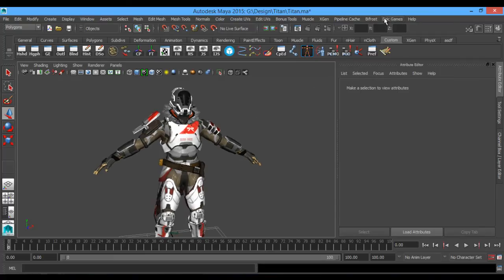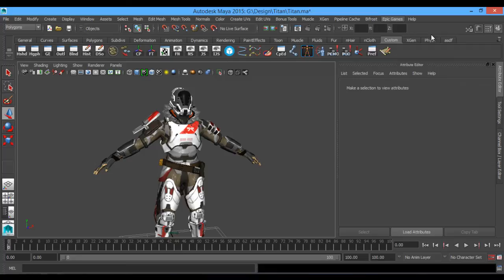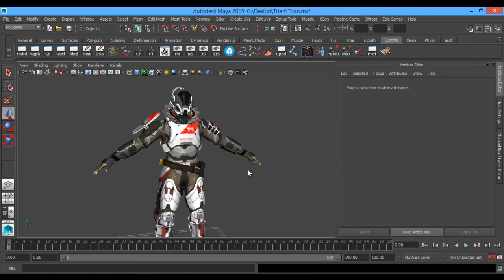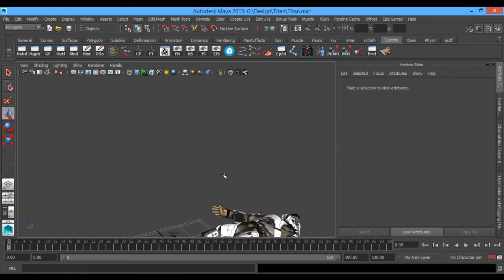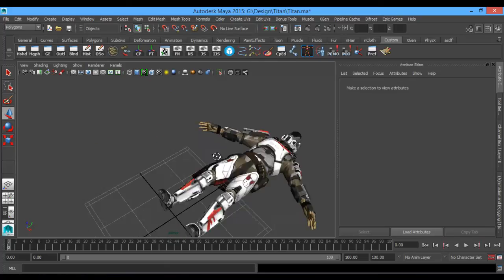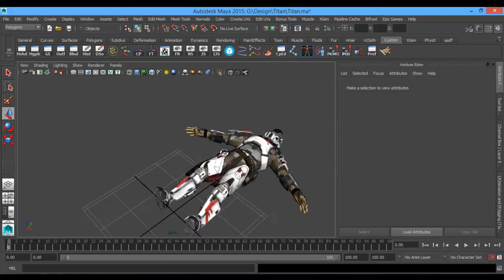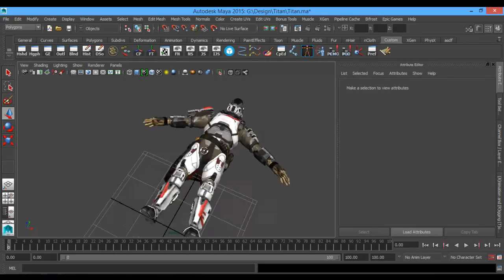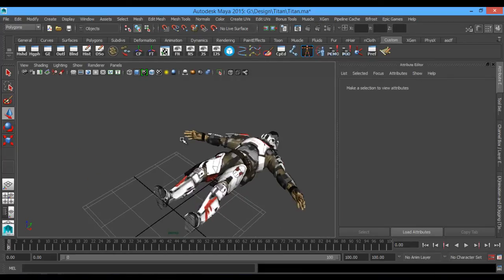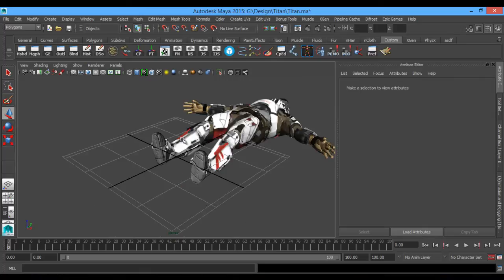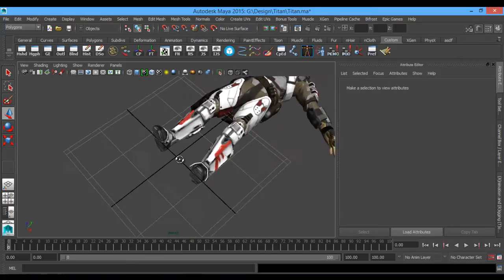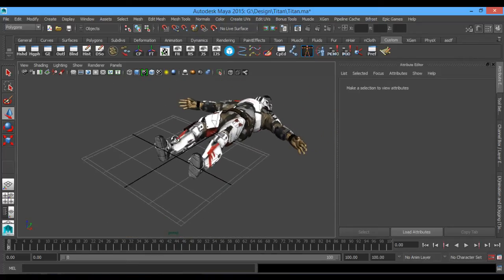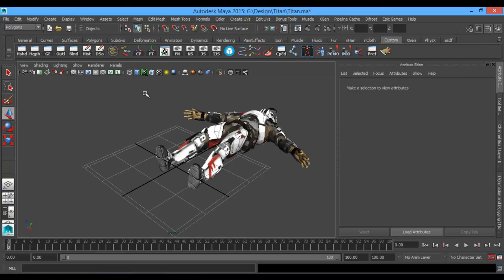So first thing I'll do when I get my character set up, I'll come down to Epic Games, Character Rig Creator. The world up axis is going to be changed to Z up because right now he's in Y up. When we confirm it, he's going to snap down to the ground. Our navigation is going to be a little bit weird, but the hot key to get this back to normal navigation is just hold down Alt and hit Home. Alt-Home will recenter your viewing back to normal again.